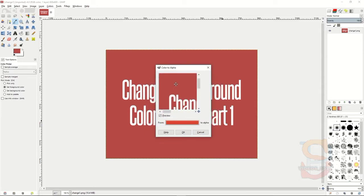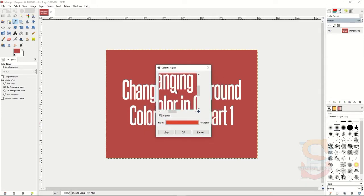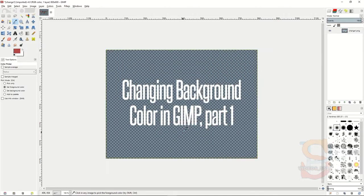You'll see on the preview that it has removed the color from your background. Click OK there, and the color will have been removed from your background.